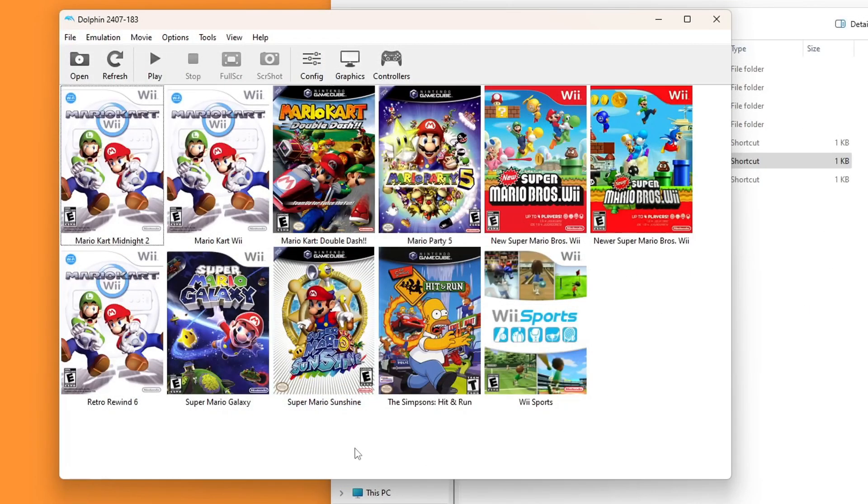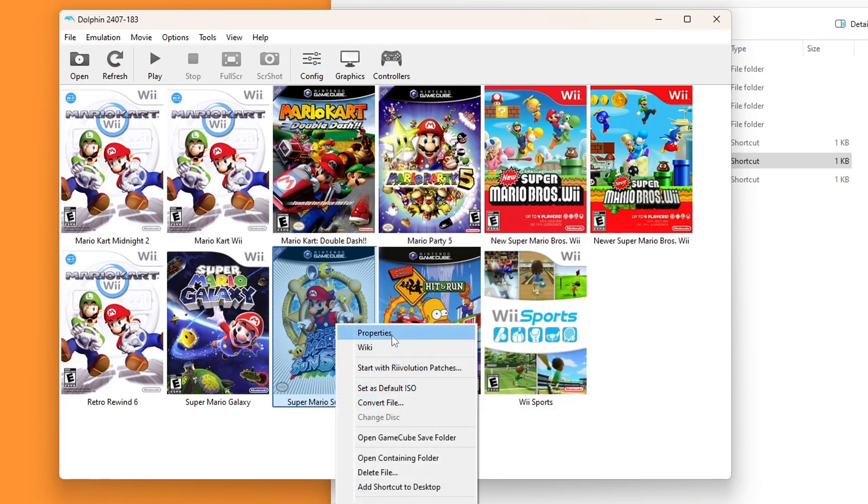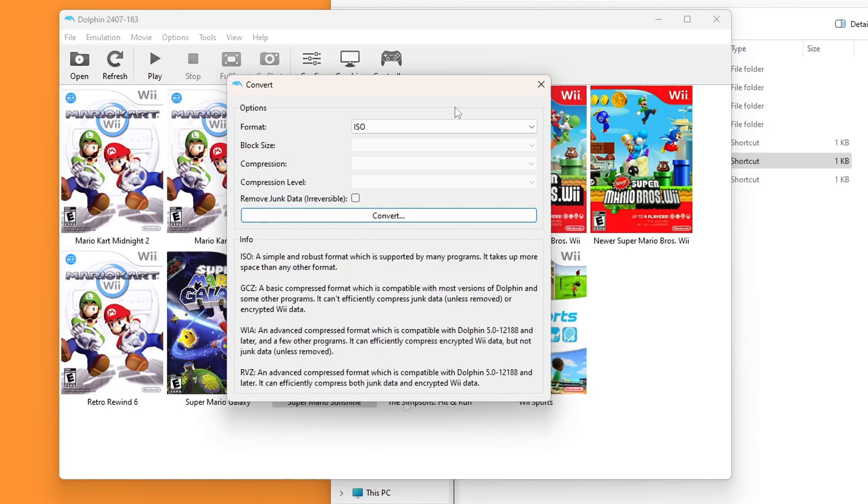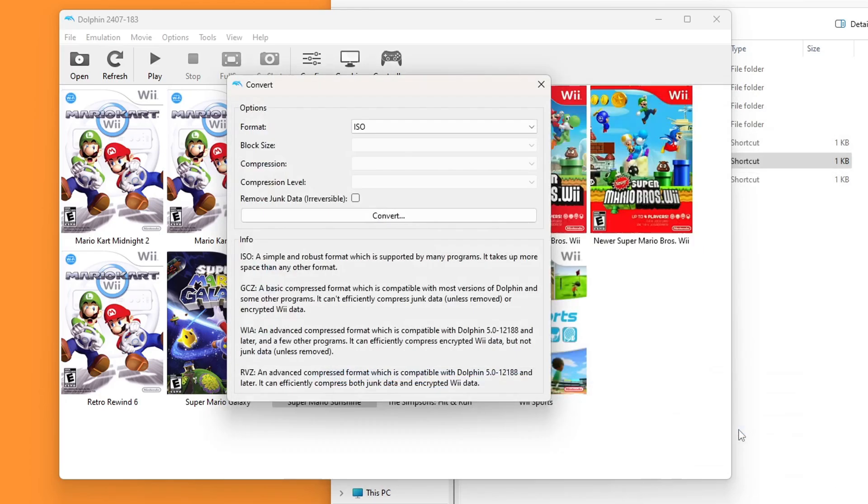Dolphin can read these files, but we need the ISO. So we're going to right click on Super Mario Sunshine and hit convert file. And as long as ISO is selected, press convert. It'll open up your games directory and we can save it there.